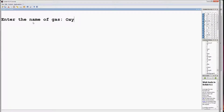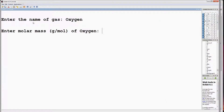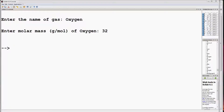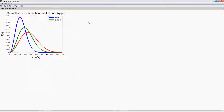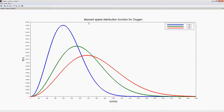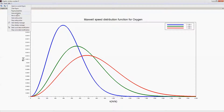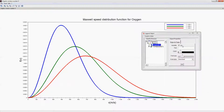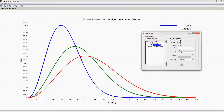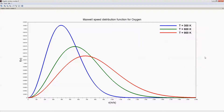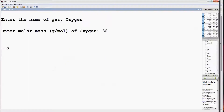Now run the program. Enter the name of the gas — say oxygen — molar mass 32 approximately. This is the plot of Maxwell speed distribution function for oxygen at three different temperatures: 300, 600, and 900 Kelvin.